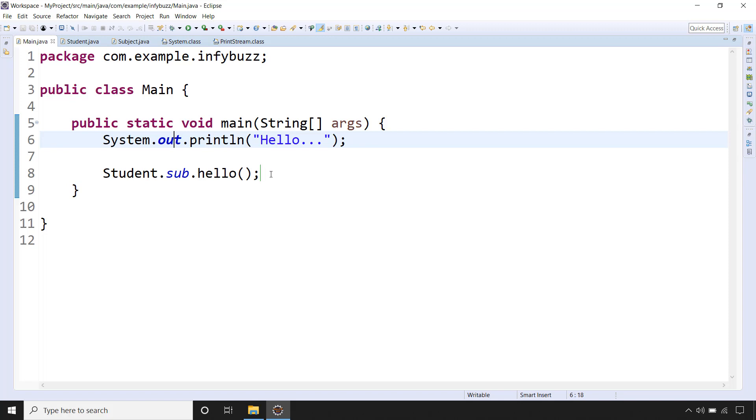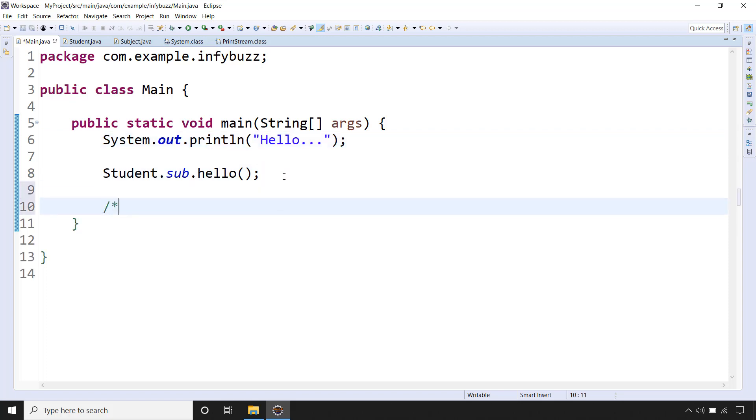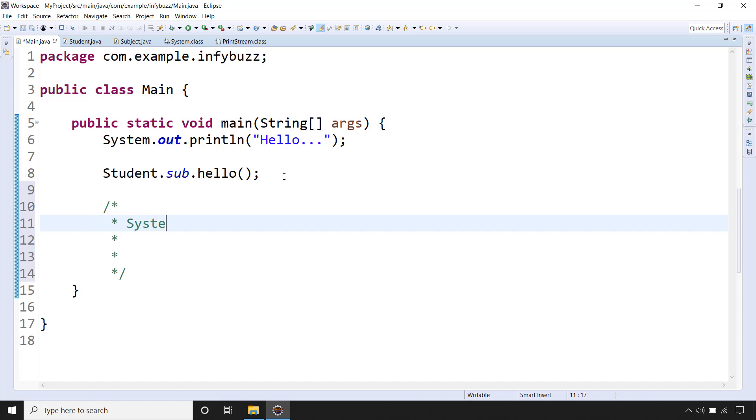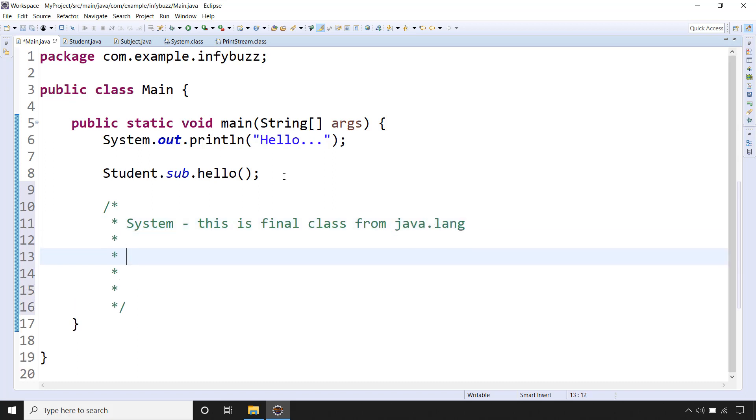So this is what you need to say if someone says to you, can you explain System.out.println? Let me comment it out over here. So what you can say: System, so this is final class from java.lang package.